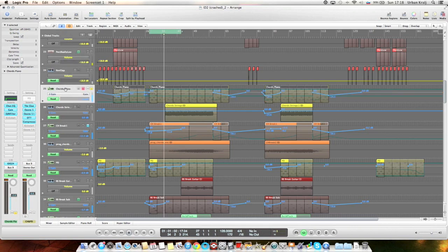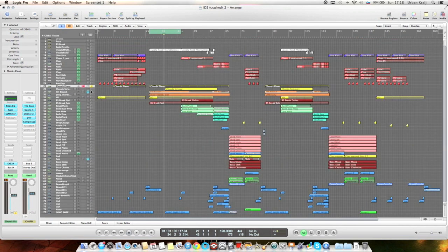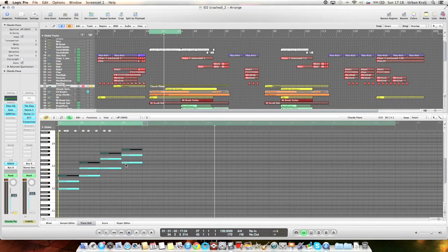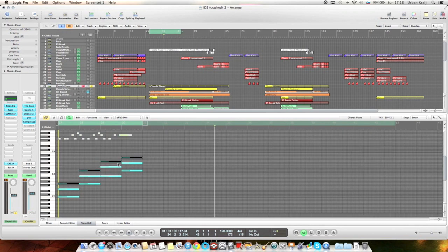So yeah, the chords are really simple, just like this, once again.